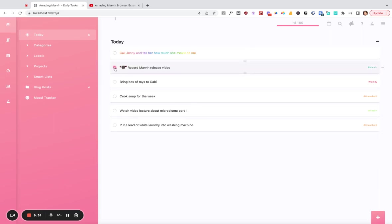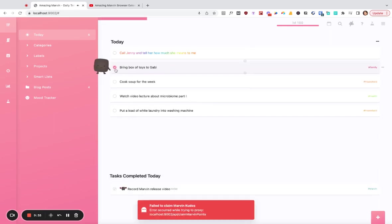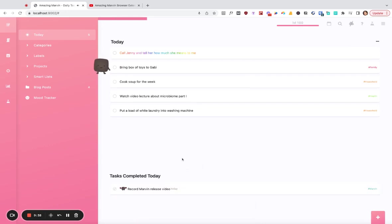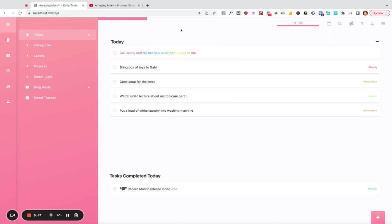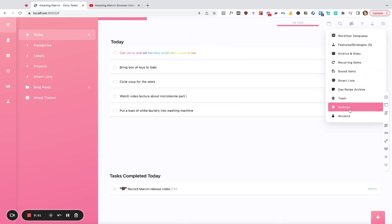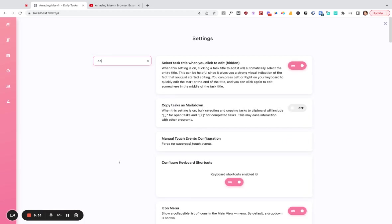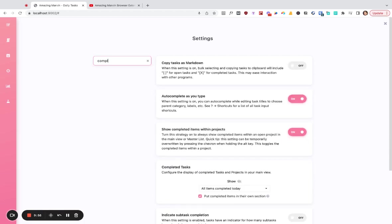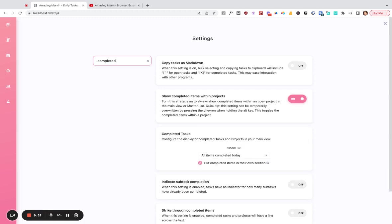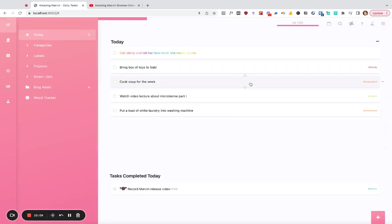But when you complete the week, the default is that it creates a separate section for your completed tasks at the bottom. You can now change this so that it will actually stay within the list and just gets crossed out. So some people prefer that. And now you can go change that in settings. I think you could just search for completed here. And we will find it where they should get shown.